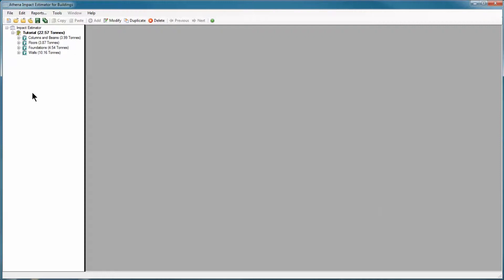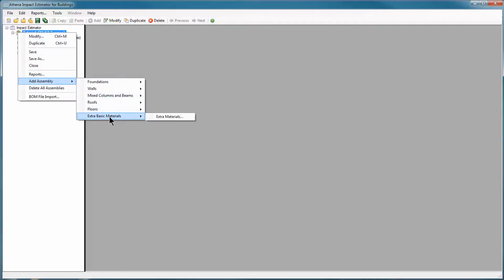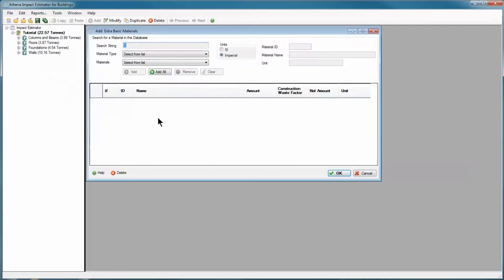I've got a project already loaded in the tree. This is the project we've been building in our tutorials. I want to add Extra Basic Materials. I'm going to right click on the Project node, Add Assemblies, Extra Basic Materials, and the Extra Basic Materials form will open up.